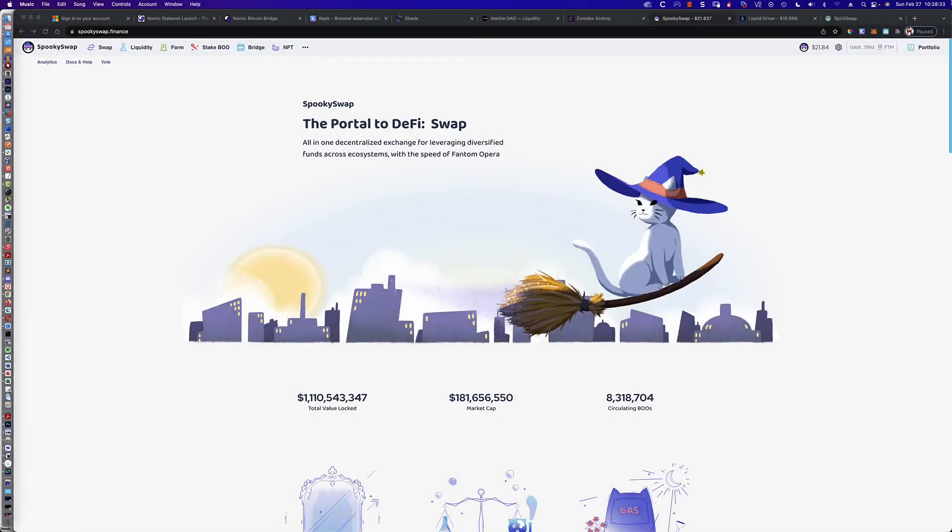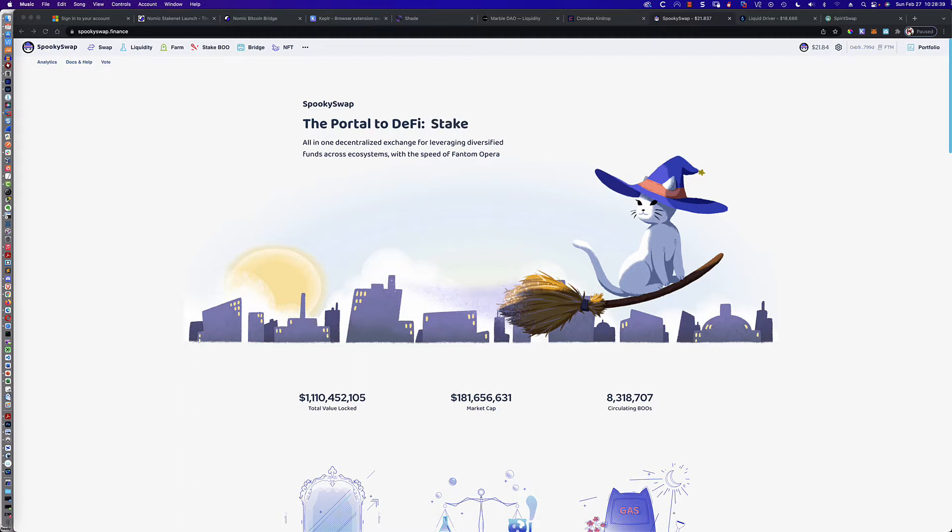Hello, good morning, and welcome to the next video in the series that I've been doing on DEXs or decentralized exchanges. So what are you going to learn in this video?